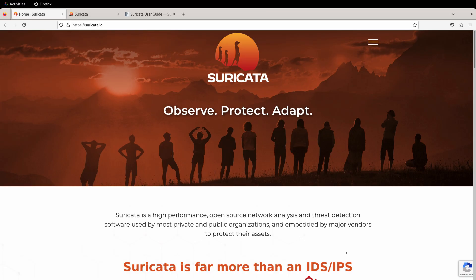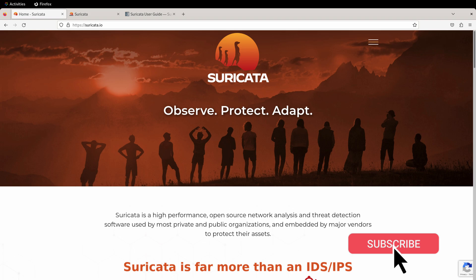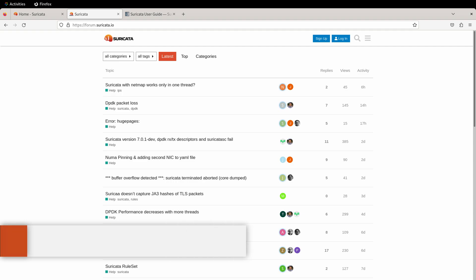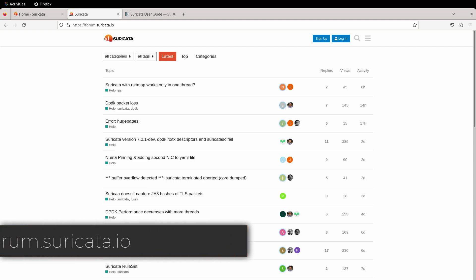Before we get started, please take a moment and hit that like and subscribe button. Comments are open as well, so let us know what you think of this video. Also, consider joining our community over at forum.suricata.io. Let's get started.